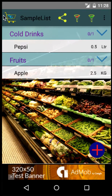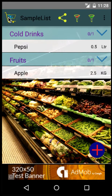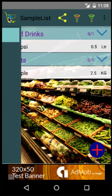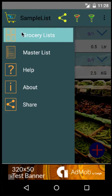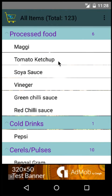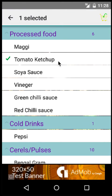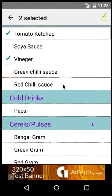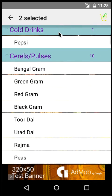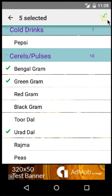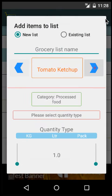Instead of adding individual items, you can add multiple items in one go as well. Click on the icon here, go to Master List, and select items you want to add. In this case, it's Tomato Ketchup, Vinegar, Pepsi which has already been added so you can ignore that, Bengal Gram, Green Gram, and Urad Dal. Then click on the icon on the extreme right top side.